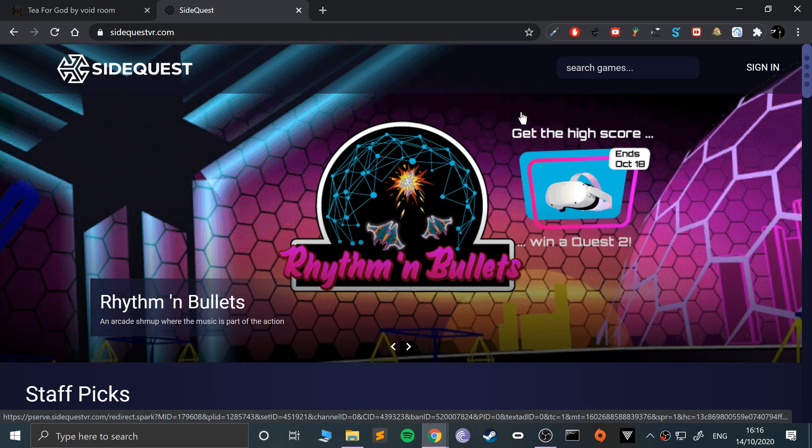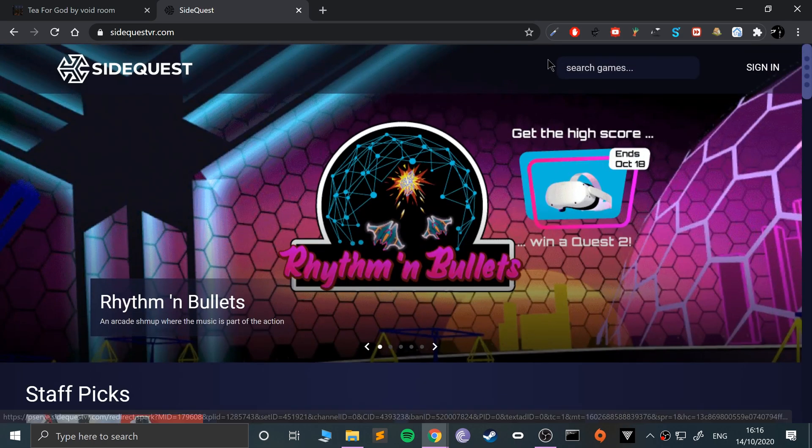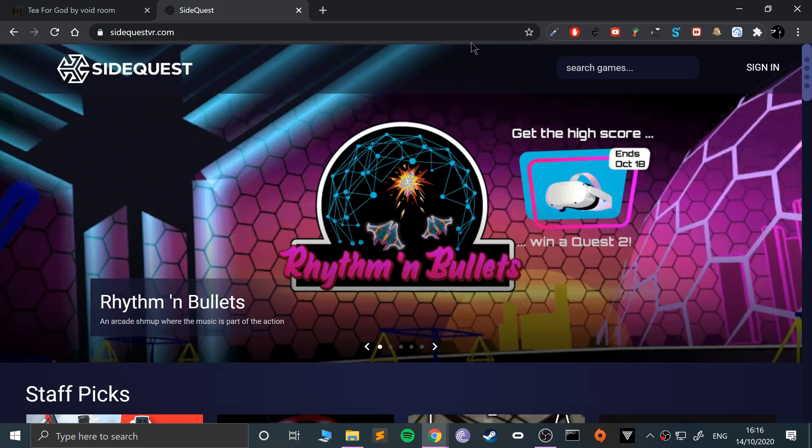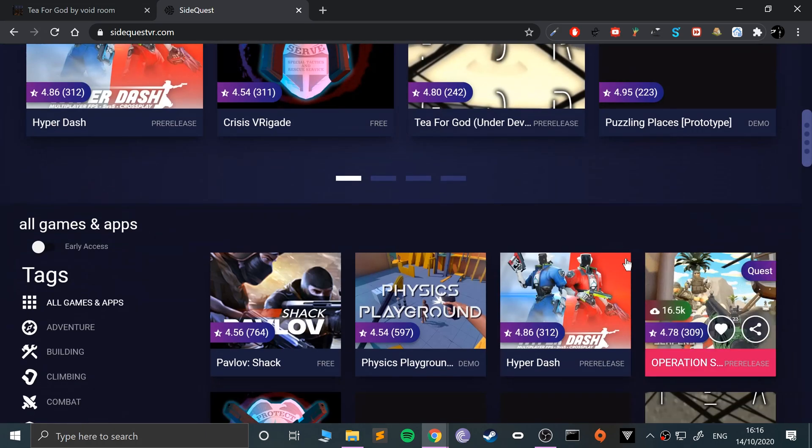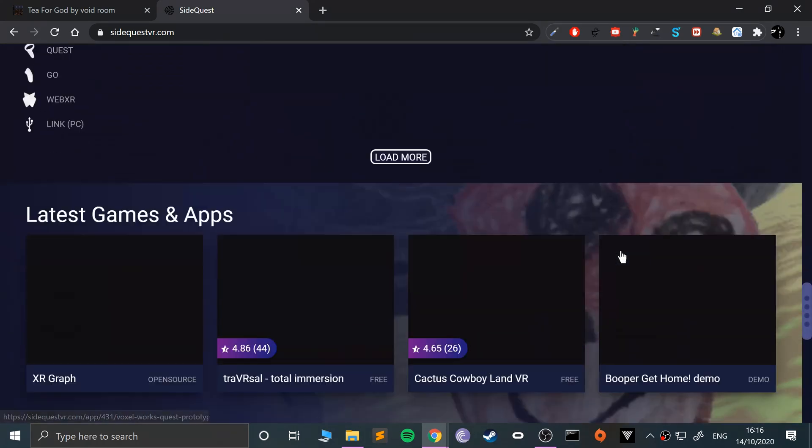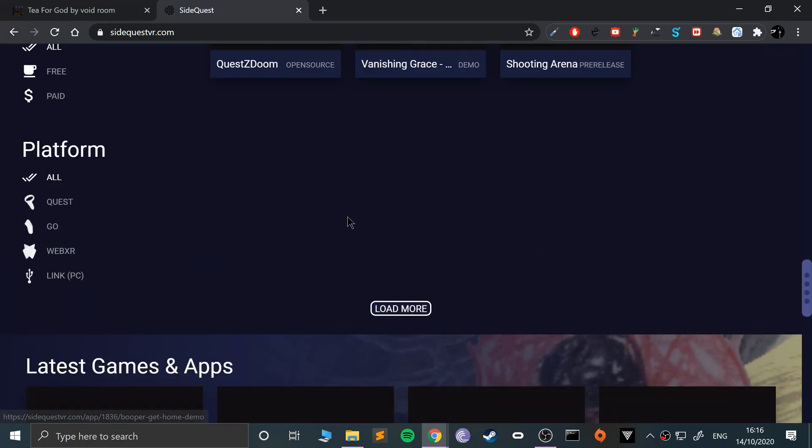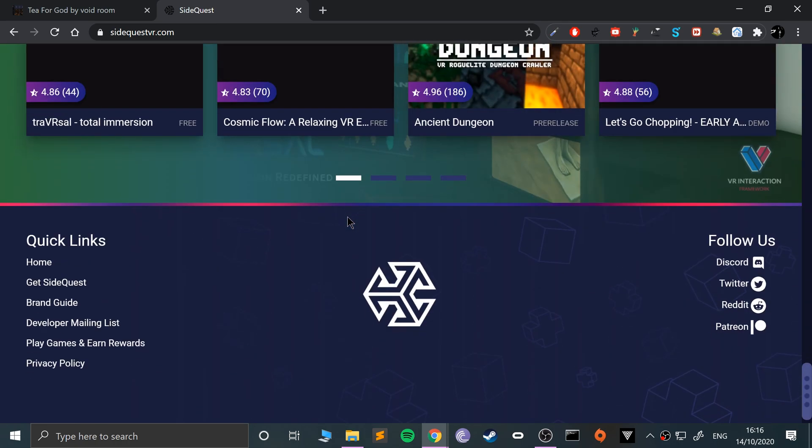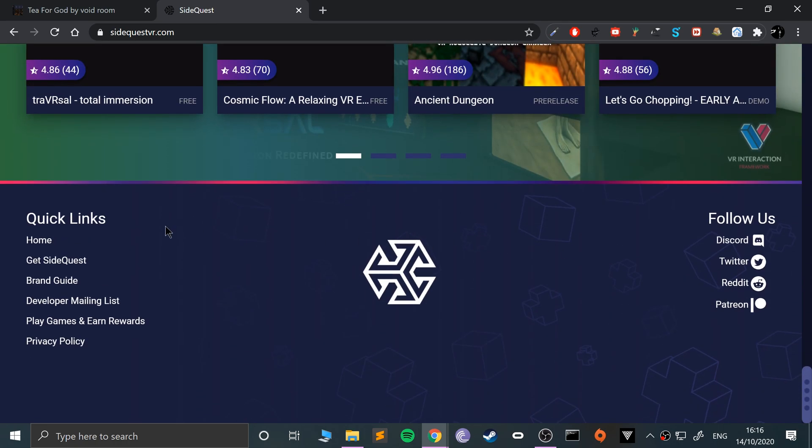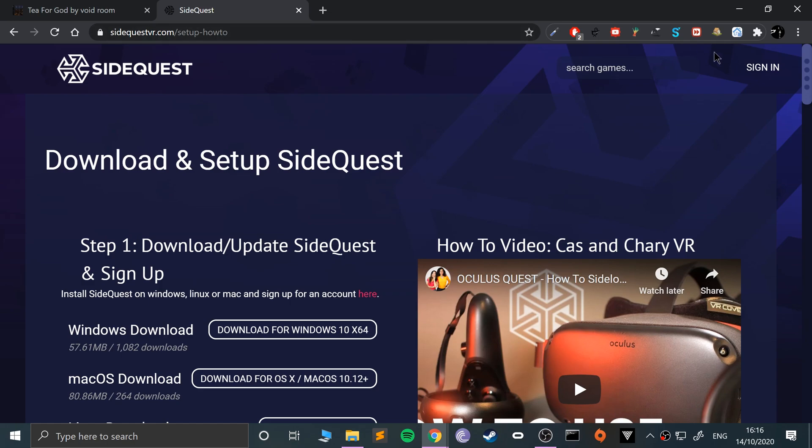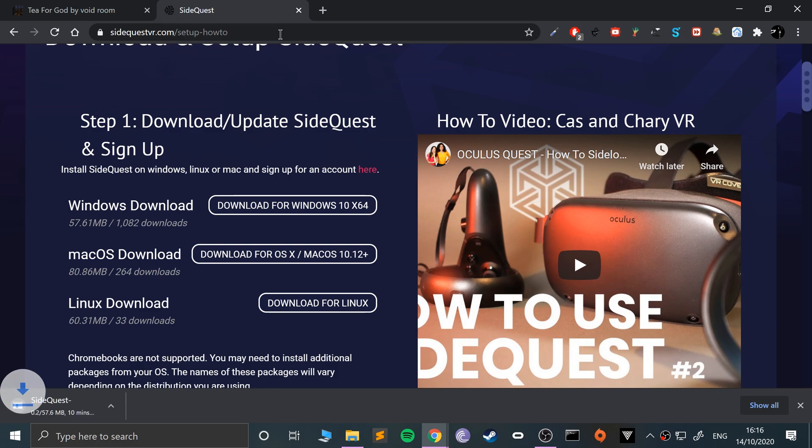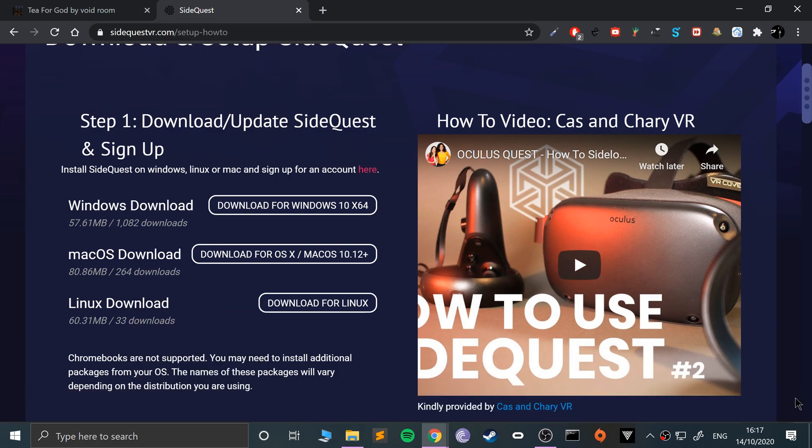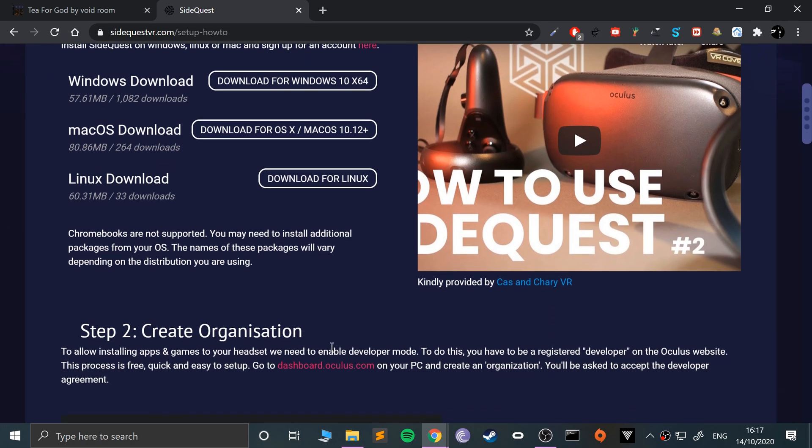Click SideQuest and there will be a Get SideQuest button. It might be at the top for you. If not, scroll down. First of all, you want to download SideQuest. It'll automatically start downloading. I've already got it downloaded, so I'm going to cancel that. We'll install that in a second.